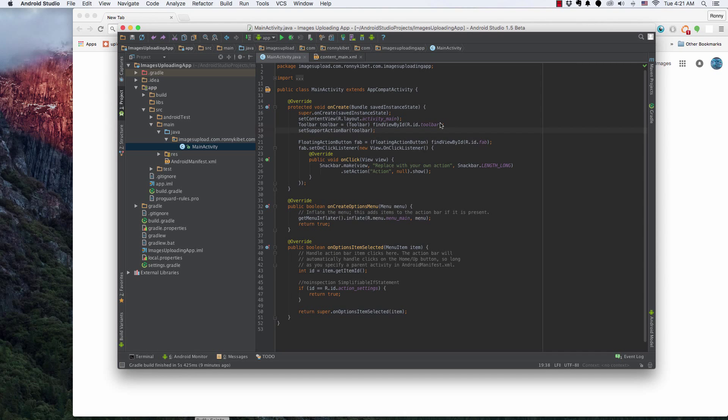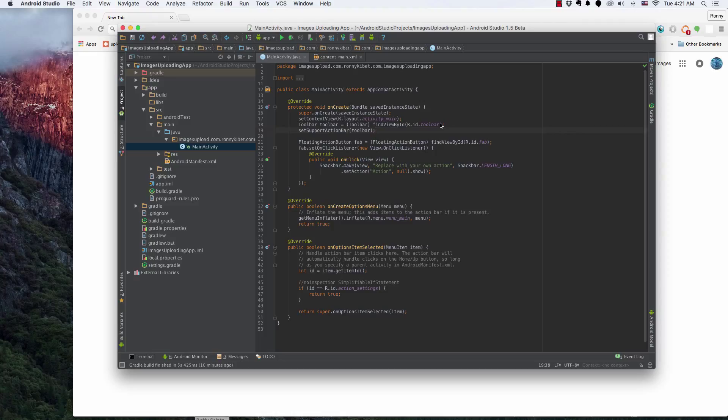Hey guys, Ronnie here. Welcome to this tutorial where I will be showing you guys how to upload images to Parse and then fetch those images and populate it into a ListView on your Android application.